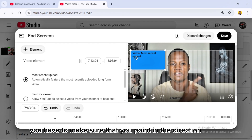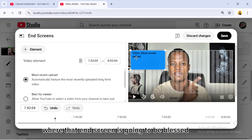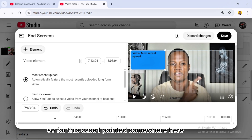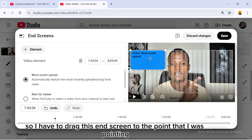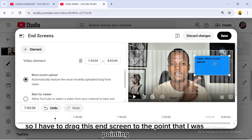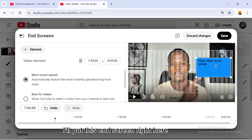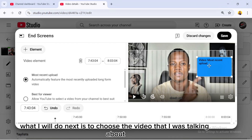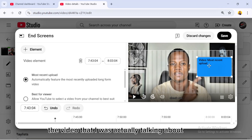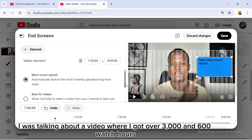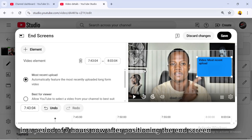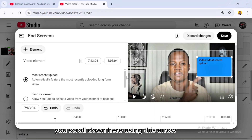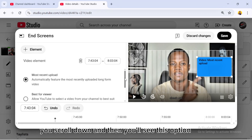Once you click on Video, set where it's positioned. When you were recording, you need to have pointed in the direction where the end screen will be placed. For this case, my finger was pointing somewhere here, so I drag the end screen to that point. Now my finger is pointing directly at the end screen.